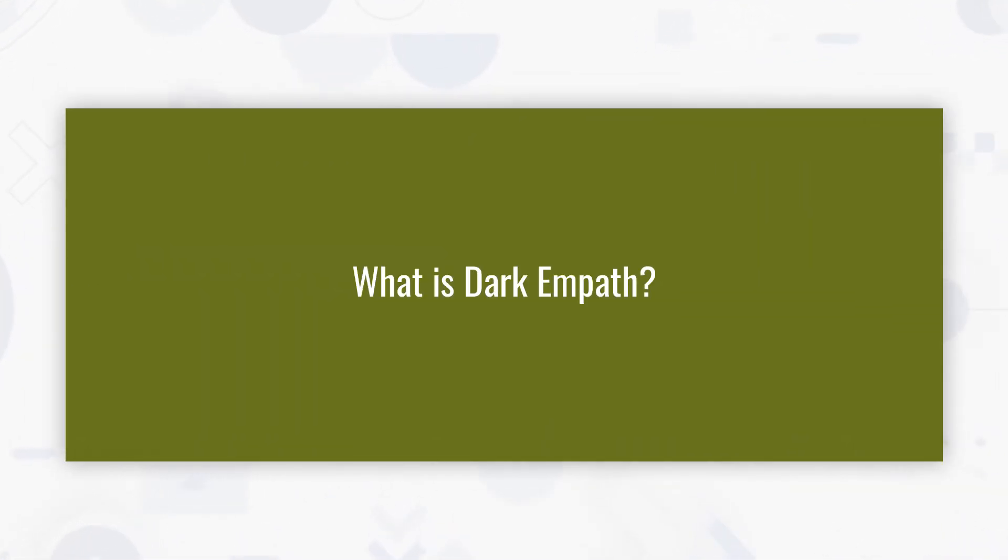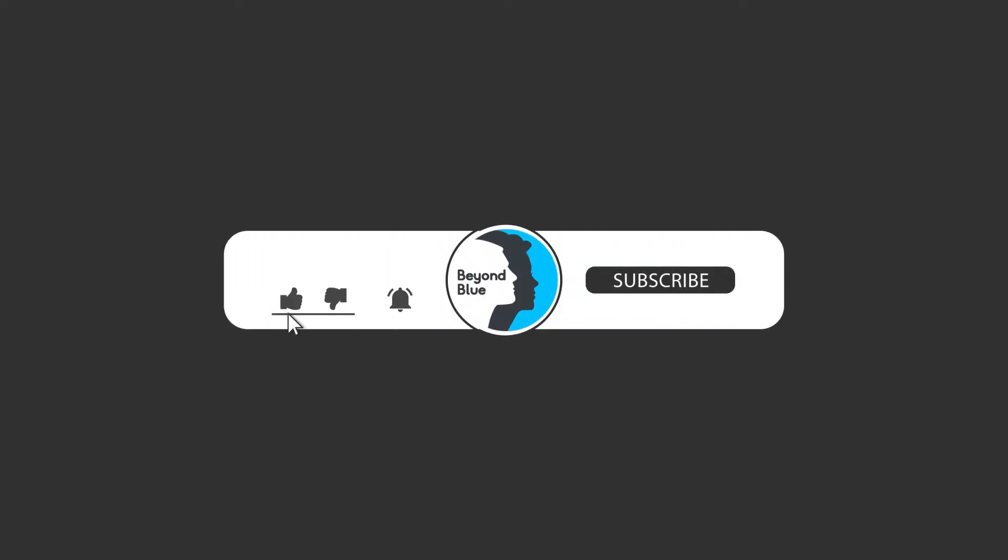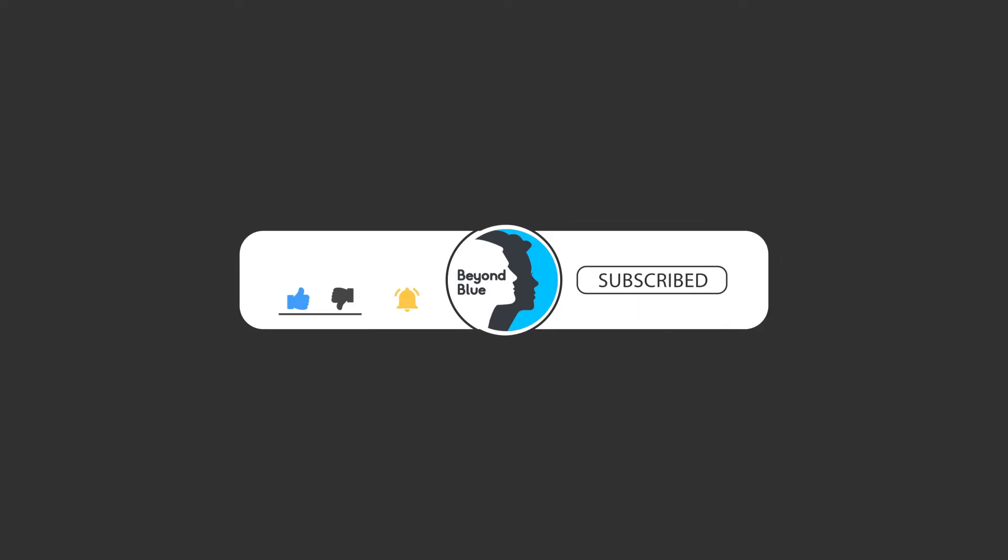What is Dark Empath? Before we proceed, don't forget to subscribe to this channel and click the notification bell for updates.